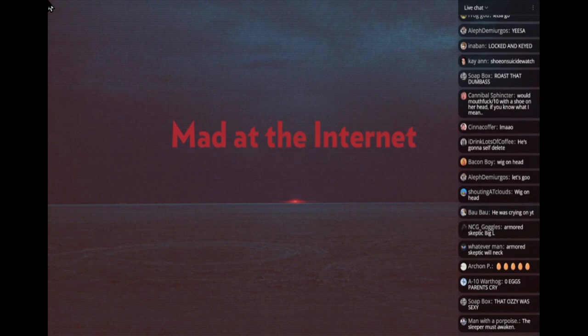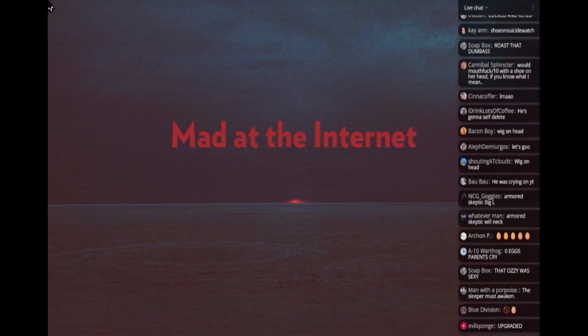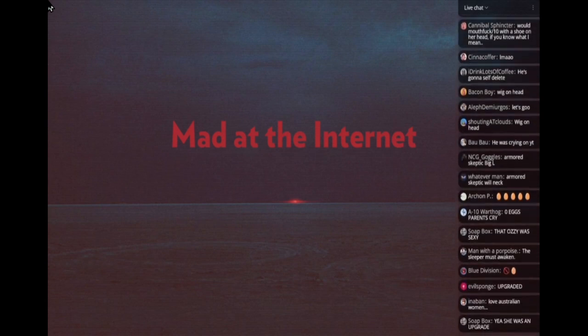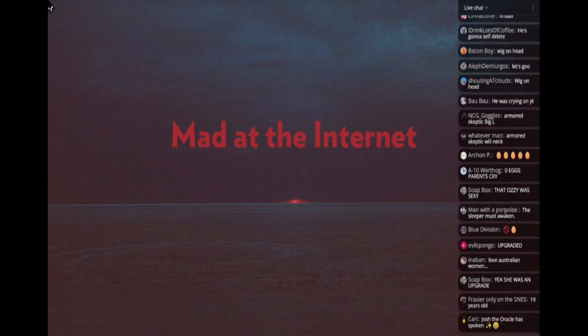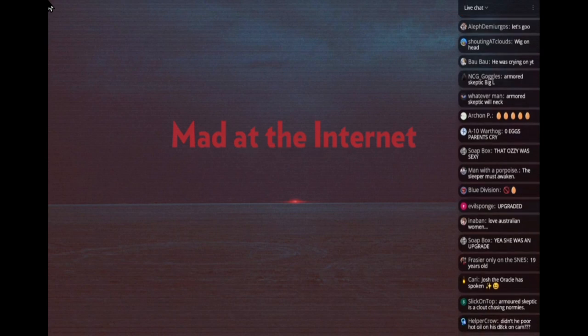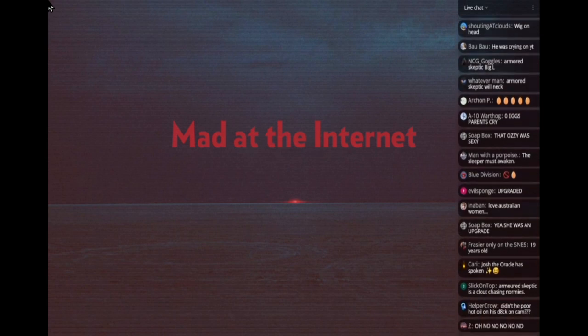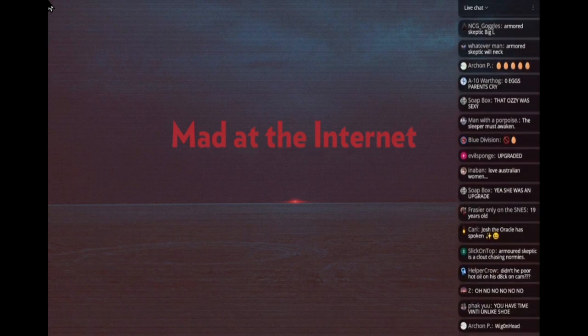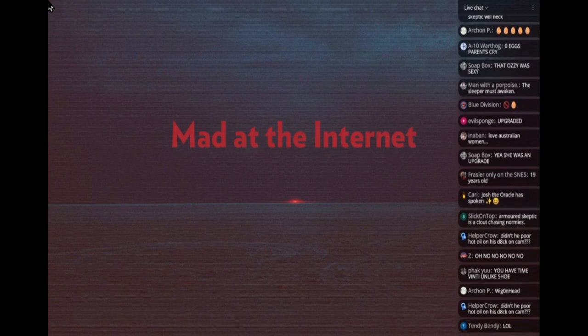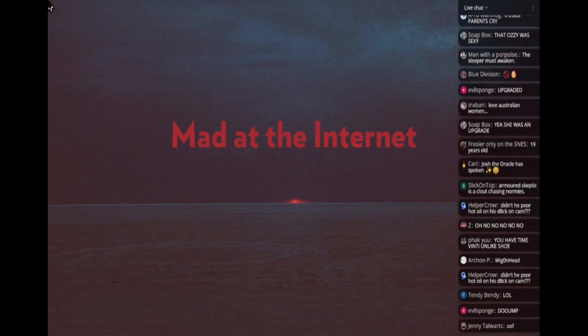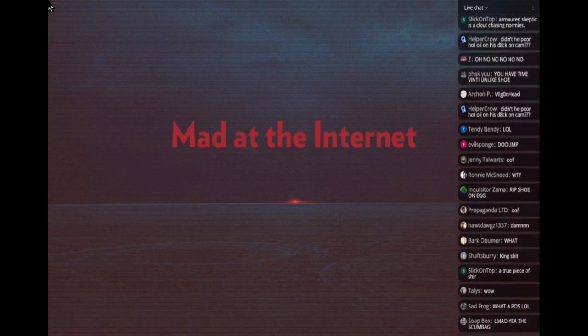She gets breast cancer and he dumps her. You know what's really sad is that women who get cancer get divorced. Men divorce them. The rates are really high. The moment a woman gets cancer, it's like that's it, game over. There's a really high divorce rate.